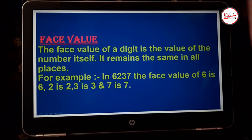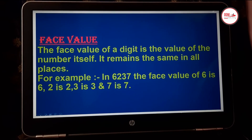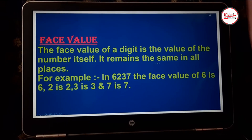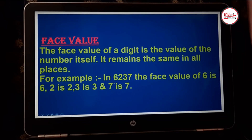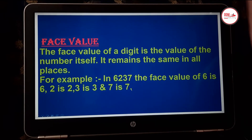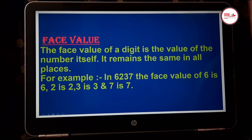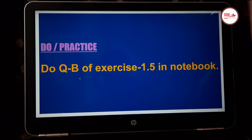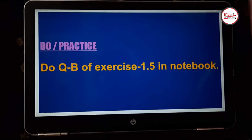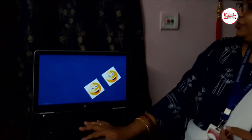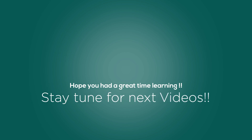Now children, let us see what is face value. The face value of a digit is the value of the number itself. It remains the same in all places. For example, in 6237, the face value of six is six, two is two, three is three and seven is seven. So children, do question B of exercise 1.5 in your notebook. I hope you have understood and enjoyed the class. Thank you. Bye bye.